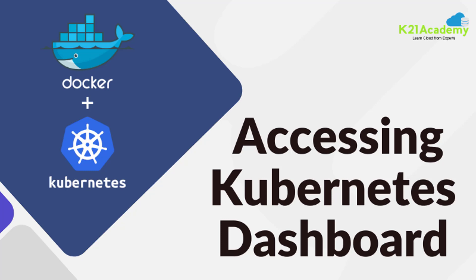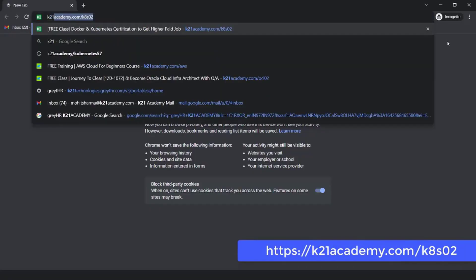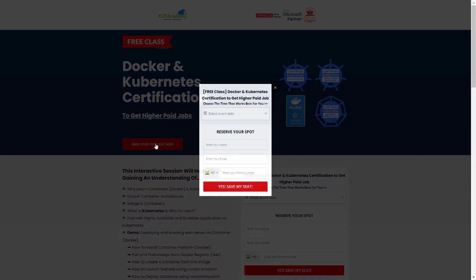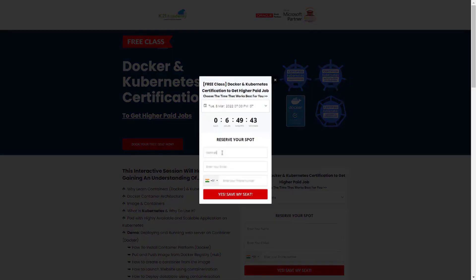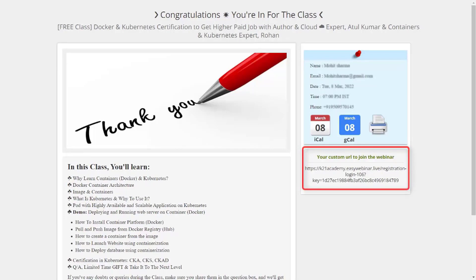That was our expert from Team K21 Academy. If you missed any concepts or want to dive deeper, we have something special for you — a free class on Docker and Kubernetes certification to help you get higher-paying jobs. In this interactive session you'll learn why to learn containers (Docker and Kubernetes), Docker container architecture, hands-on demos, and certifications including CKA, CKS, and CKAD, along with Q&A and a limited-time gift. To enroll, go to k21academy.com/k8s02, click 'Book Your Free Seat Now', select an event date, add your name, email, and phone number, and click 'Yes, Save My Seat'. You can add the confirmation URL to your calendar. Take care and keep learning.